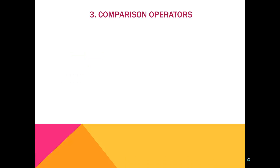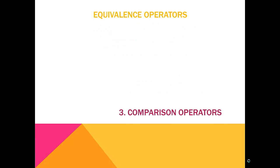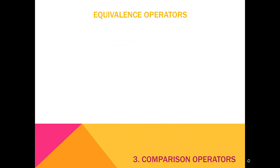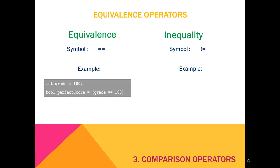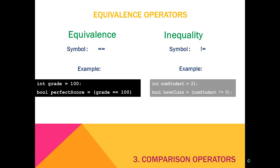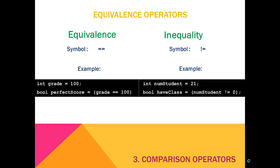Now we'll move on to comparison operators. First are the equality operators, which determine equality versus inequality. Notice that equality is represented by a double equal sign, and inequality is represented by a NOT operator paired with an equal sign. Let's try both of these examples.